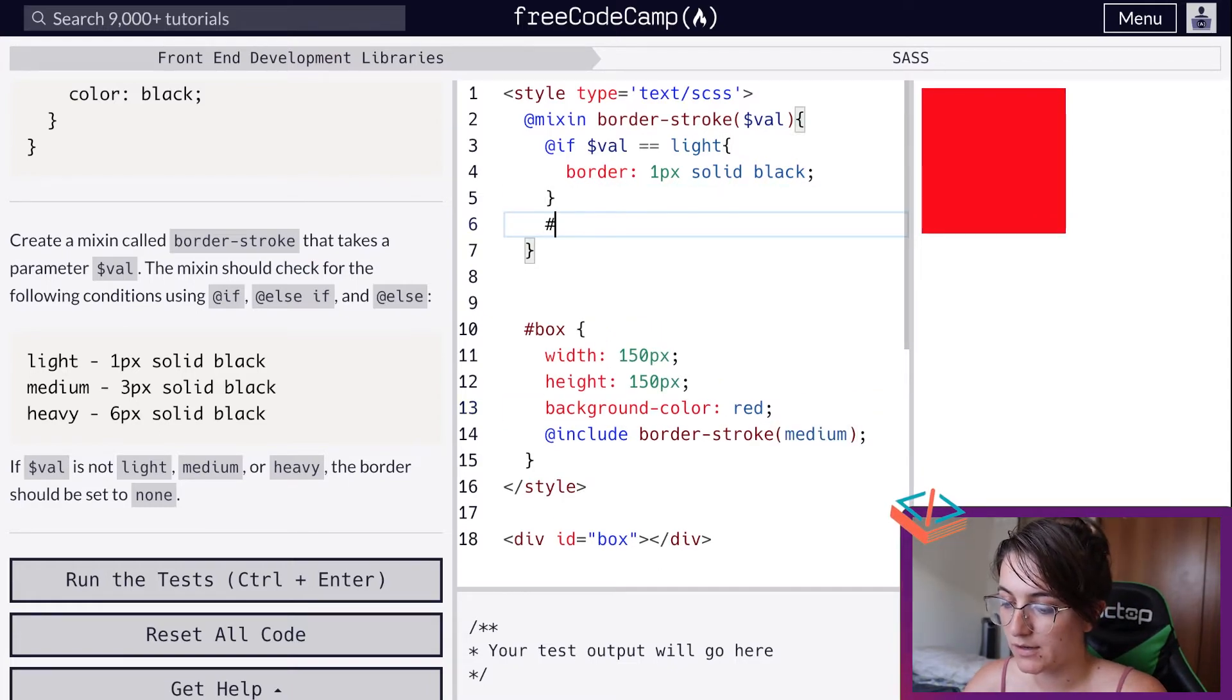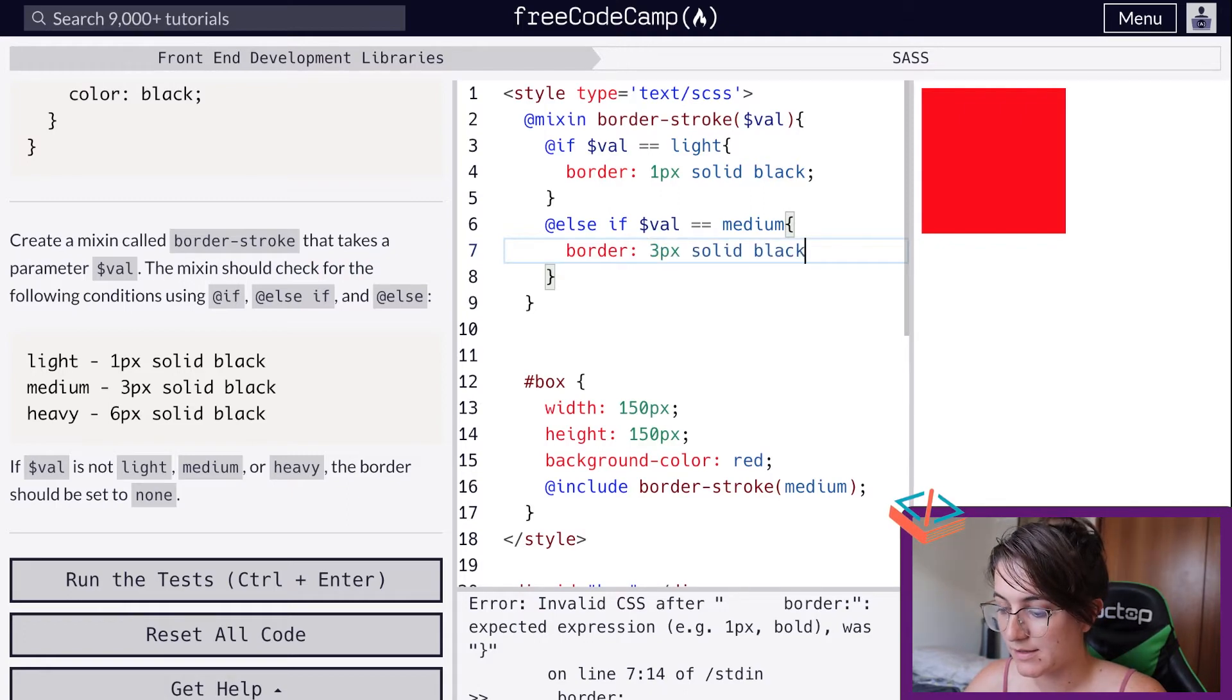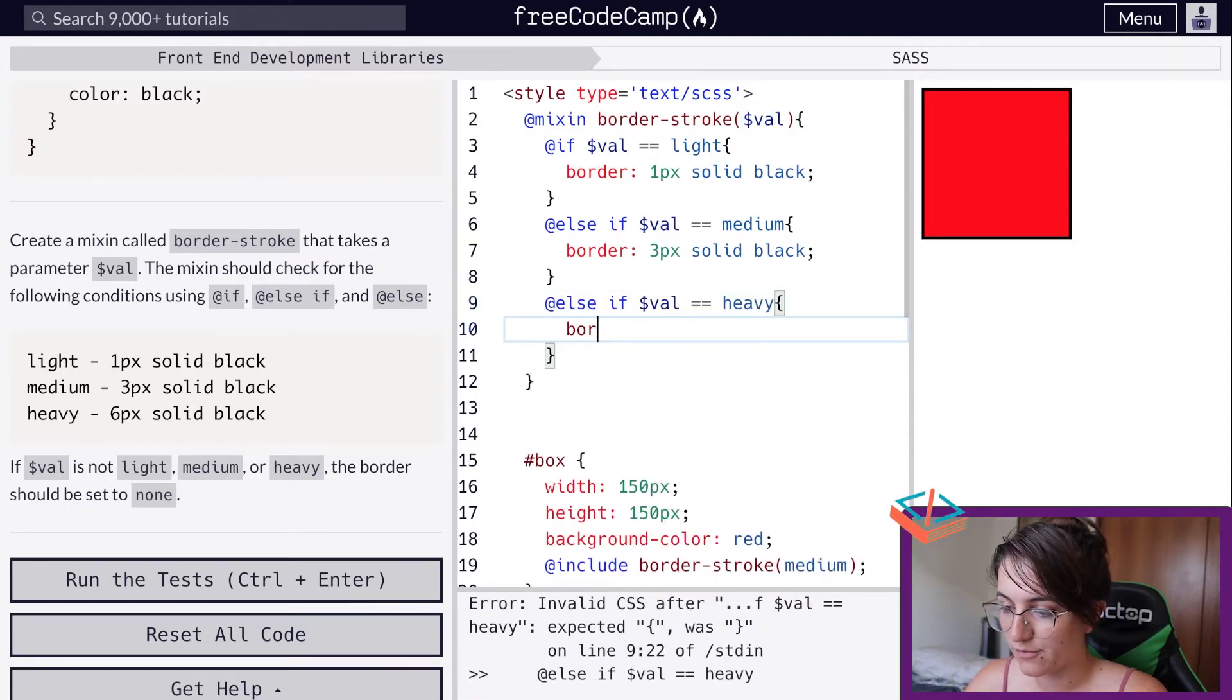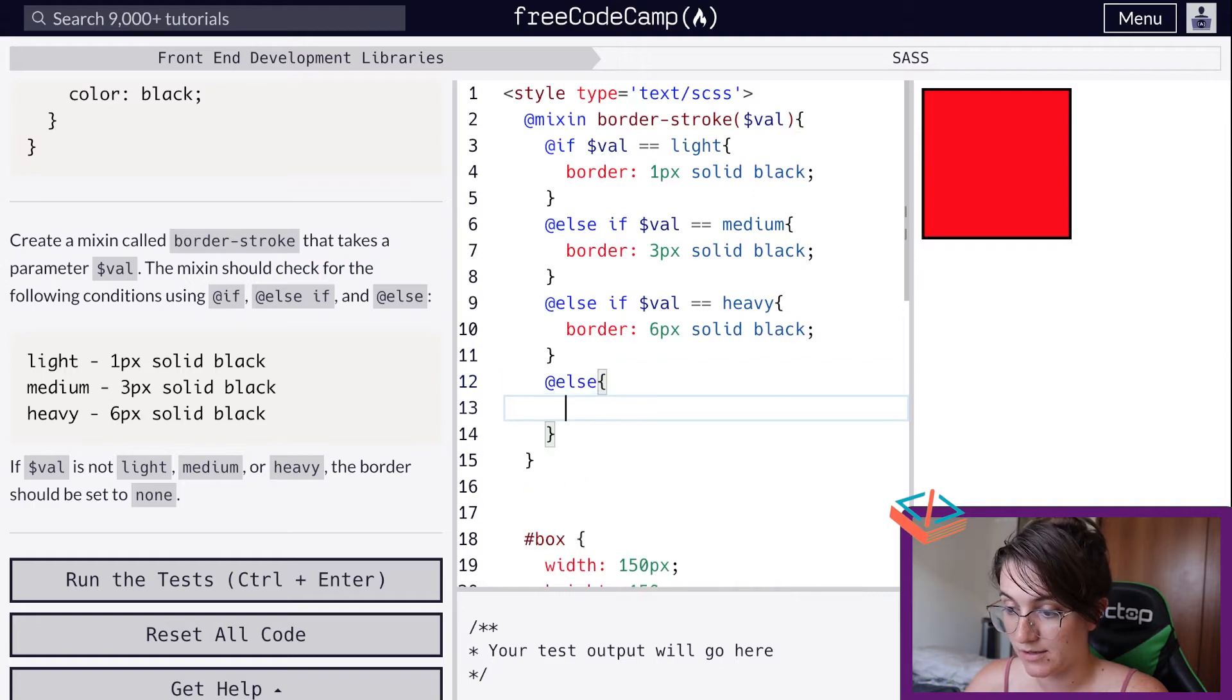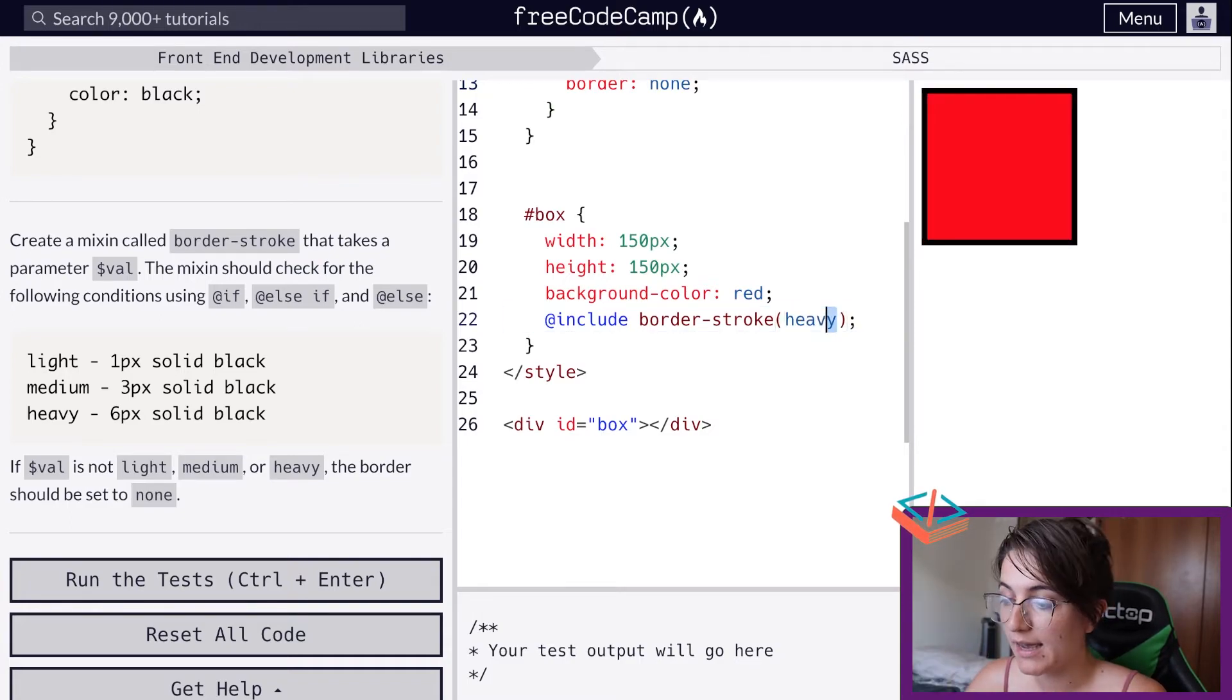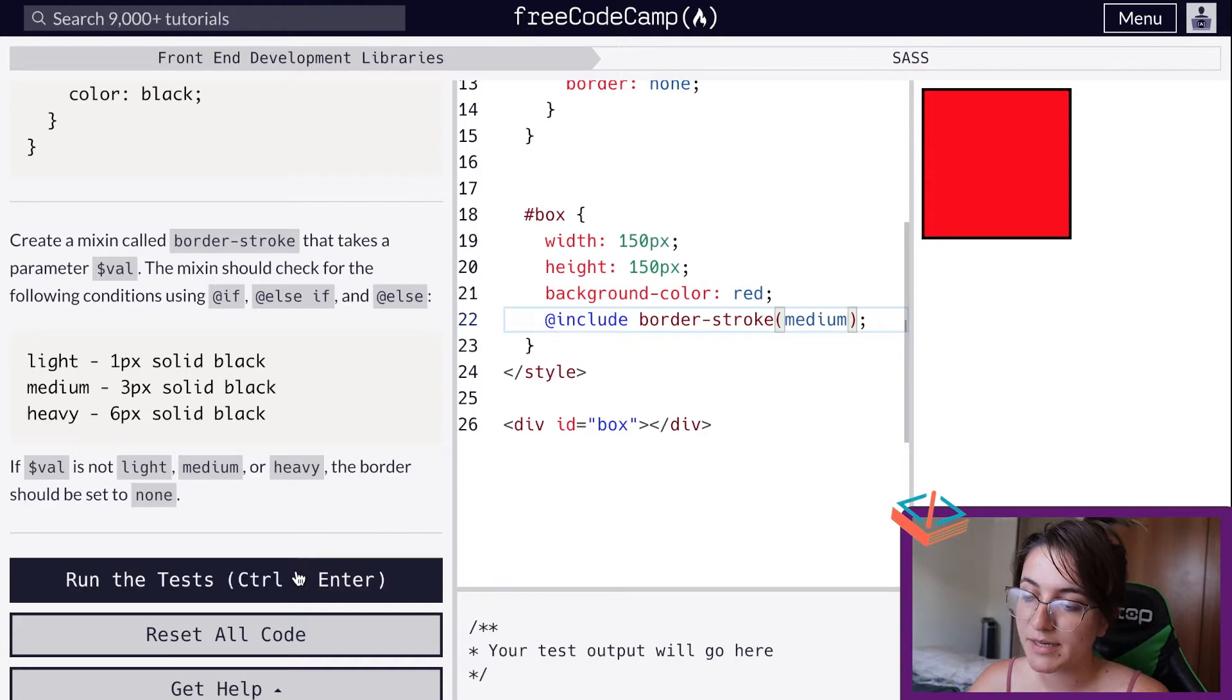Here we're going to do @else if dollar valve is equals to medium - we're going to do border 3 pixels solid black. Now we're going to see more border. Else if dollar valve is equals to heavy, we're going to create a different border that will be 6 pixels solid black. And else, they're telling us to give none, so here border none. Now if I change here to heavy we're gonna see more border, and if I don't pass anything we're not gonna see any border. If I say 'hi' for example, we're not gonna see any border. This is really good because depending on the case we can select what will be the style.